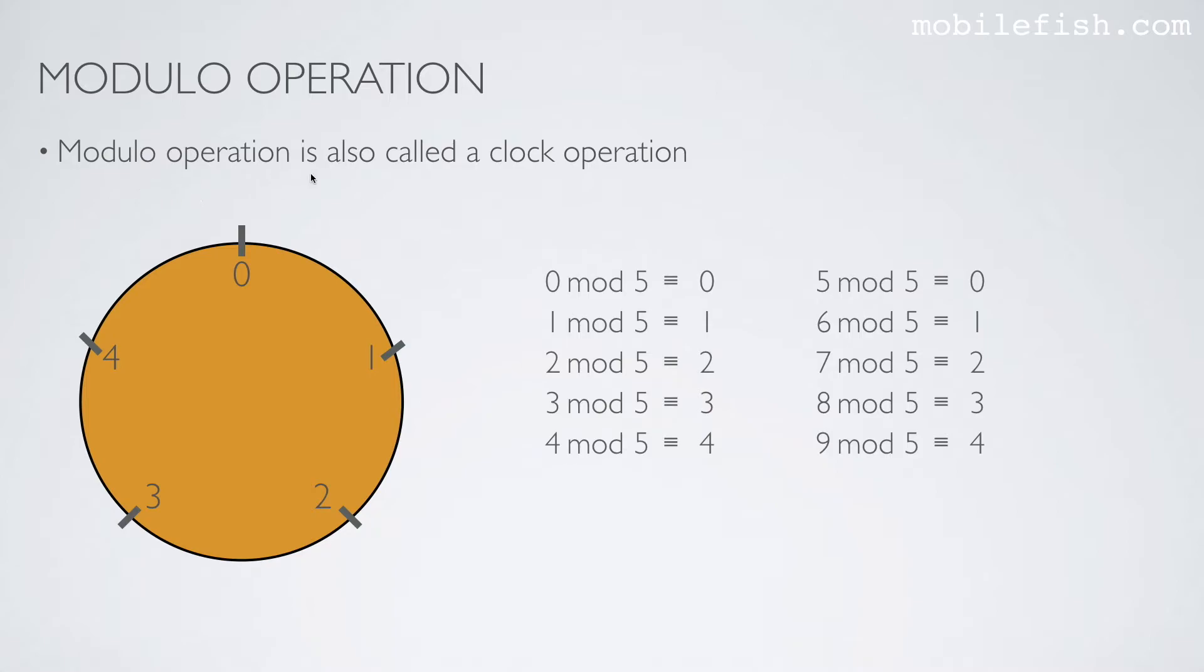A modular operation is also called the clock operation. In this example, the modulus is 5, so I've divided this clock in 5 pieces: 1, 2, 3, 4, 5.